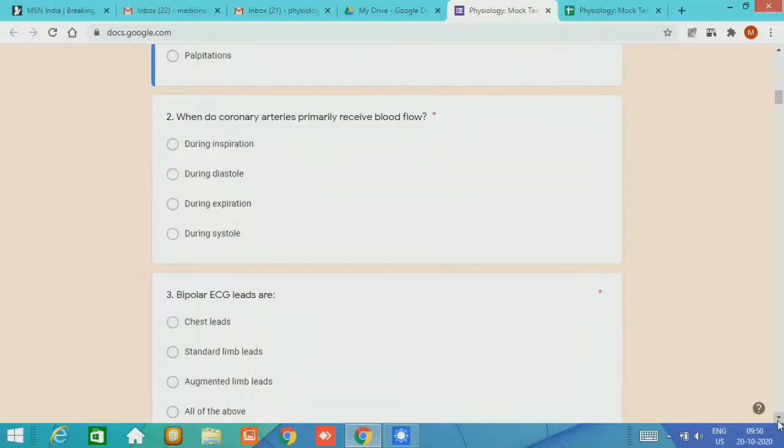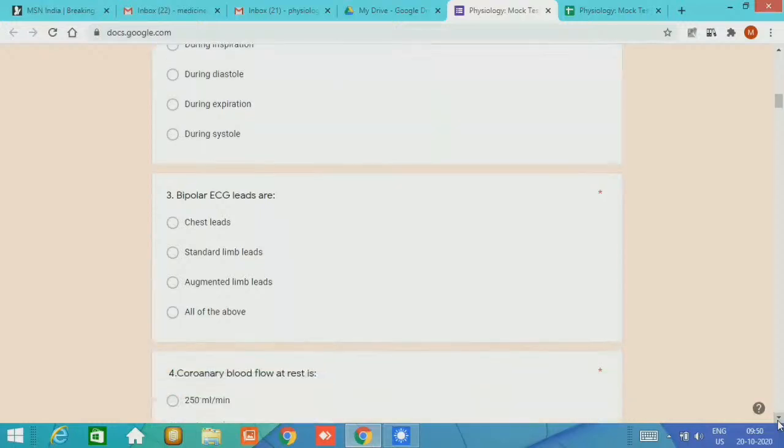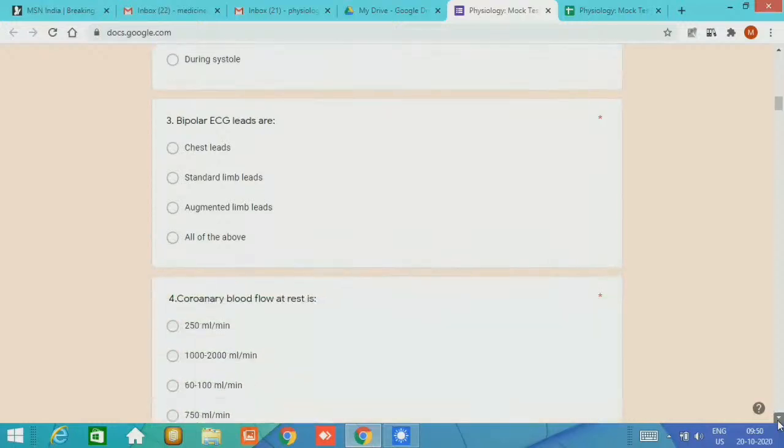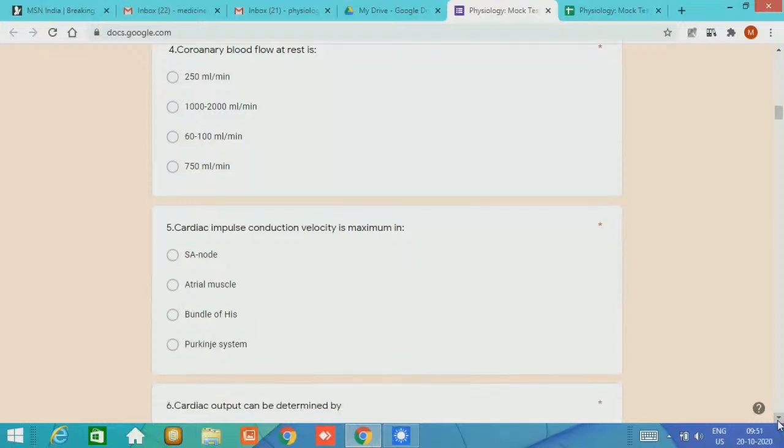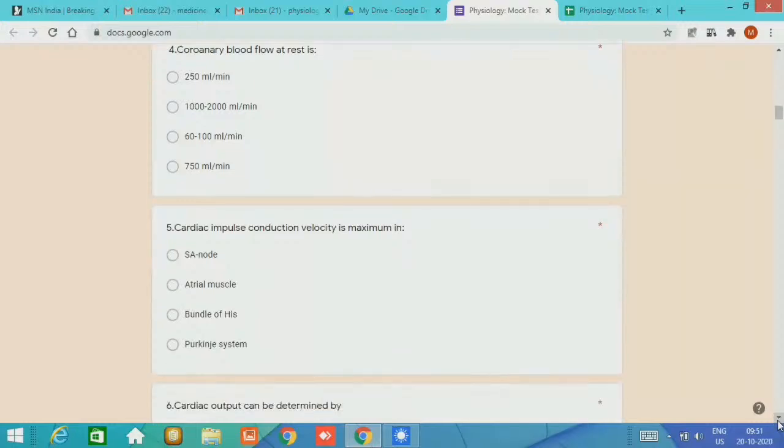Fourth question, the MCQ regarding coronary blood flow. Coronary blood flow at rest is 250 ml per minute. Number five, cardiac impulse conduction velocity is maximum in which structure: SA node, atrial muscle, bundle of His? It is fastest in the Purkinje system.